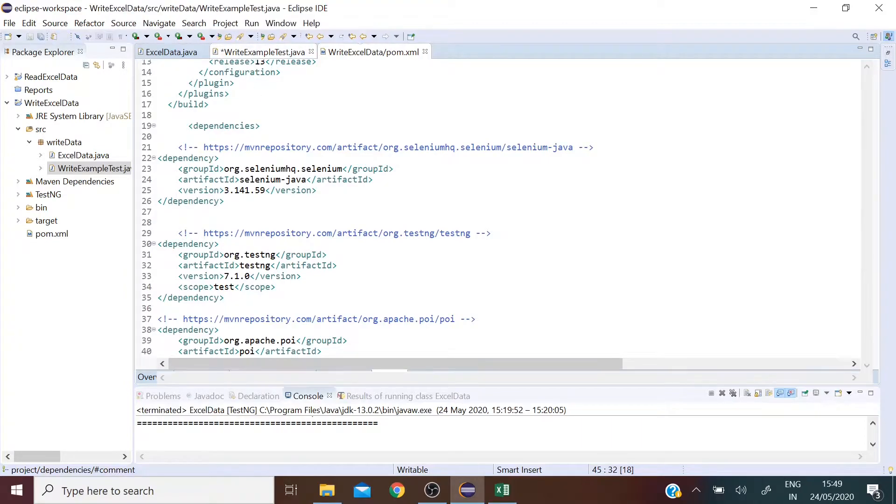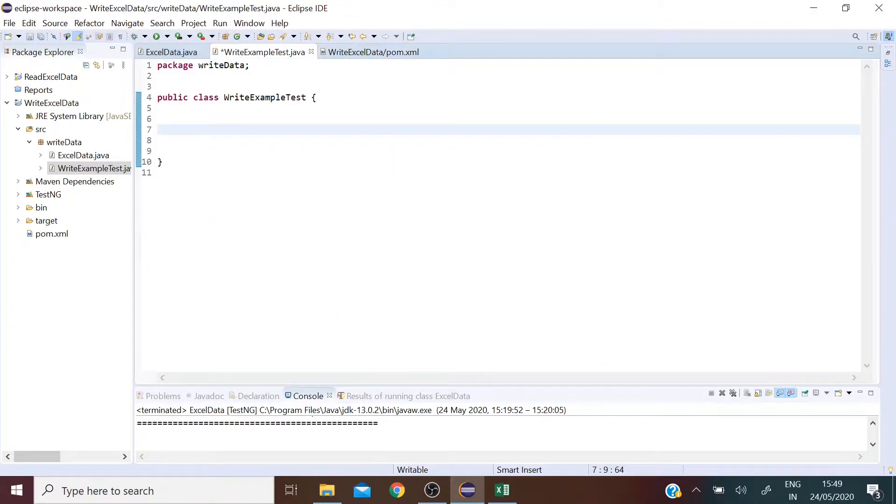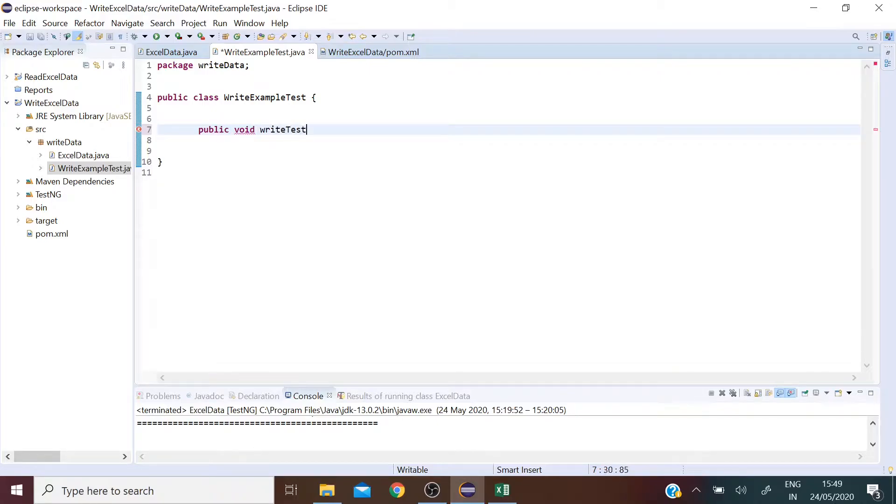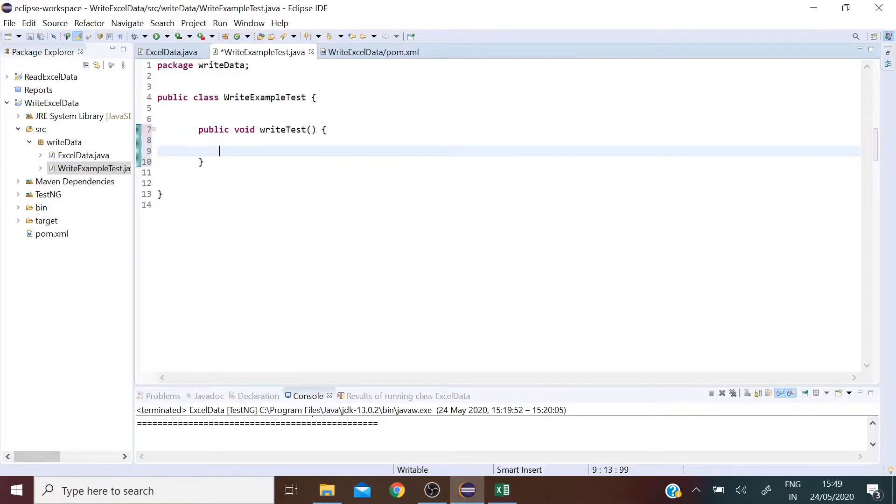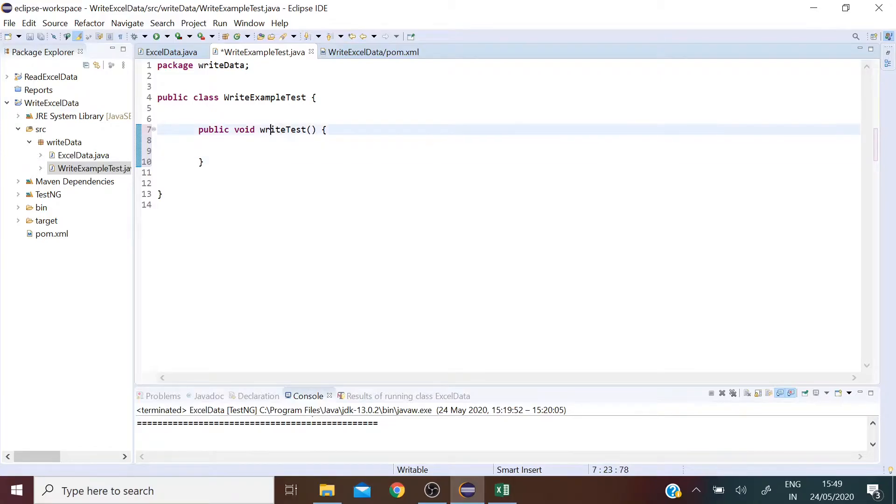So let's get started. I am going to create a method called writeTest. So this method will basically contain the code to write data into an Excel sheet and this method can be reused.